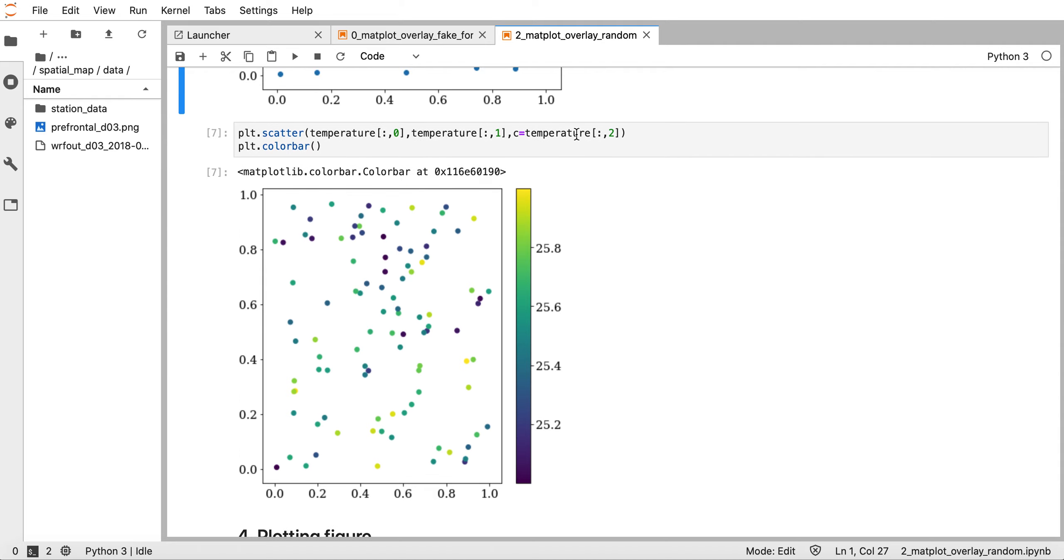The next step is very simple - we just need to overlay this scatter plot over the spatial distribution. To do that we need to have the same color bar, so similar to the previous tutorial I make a manual color bar.